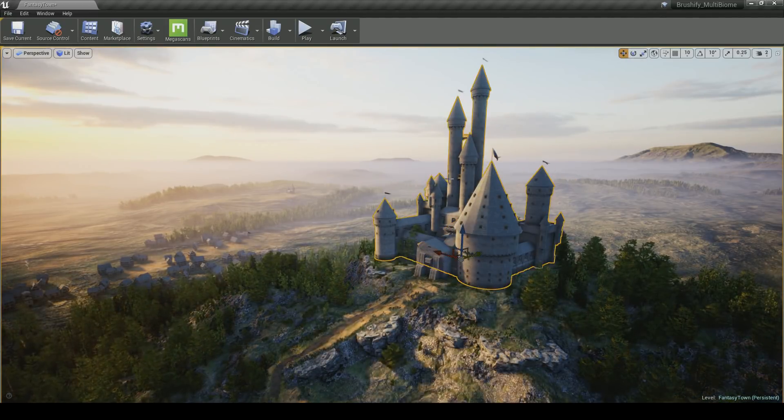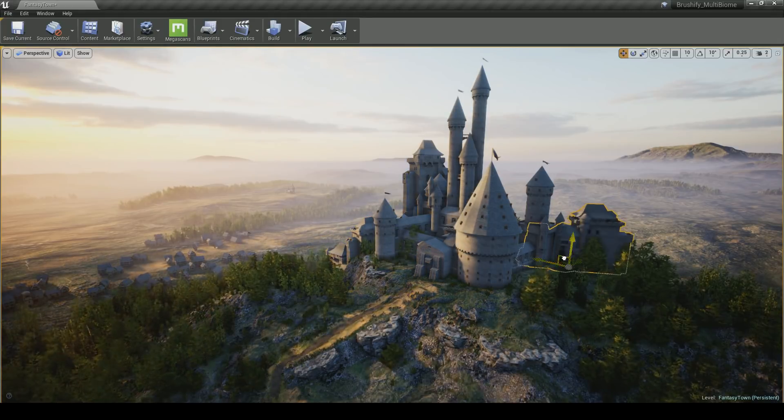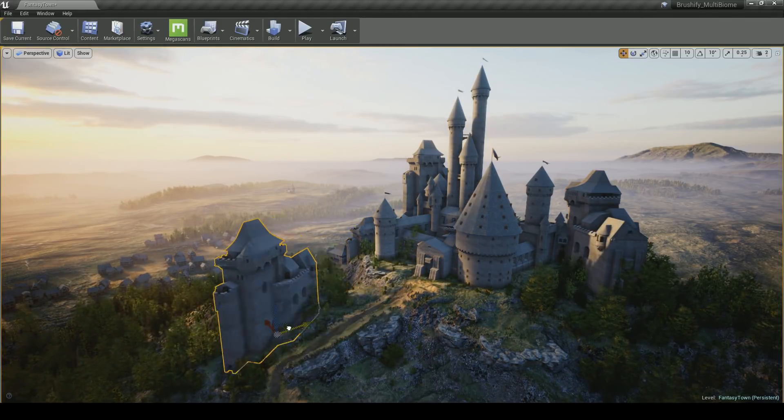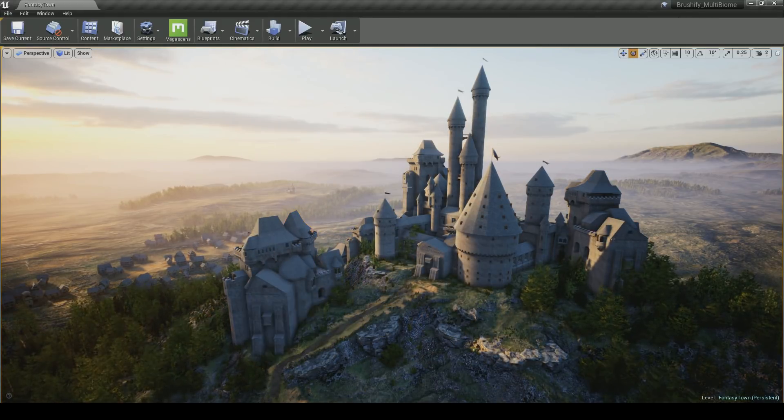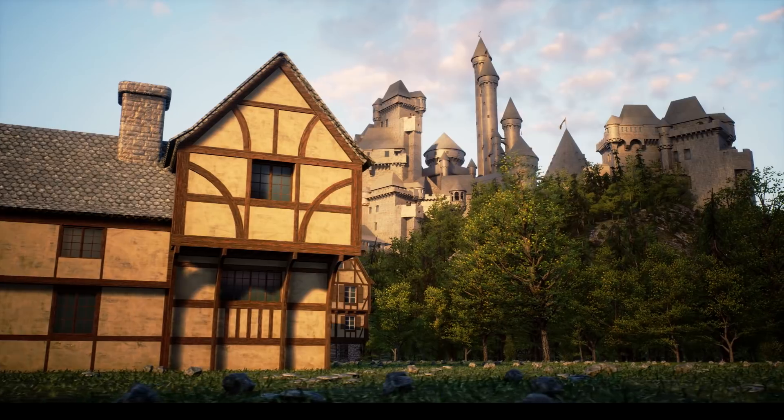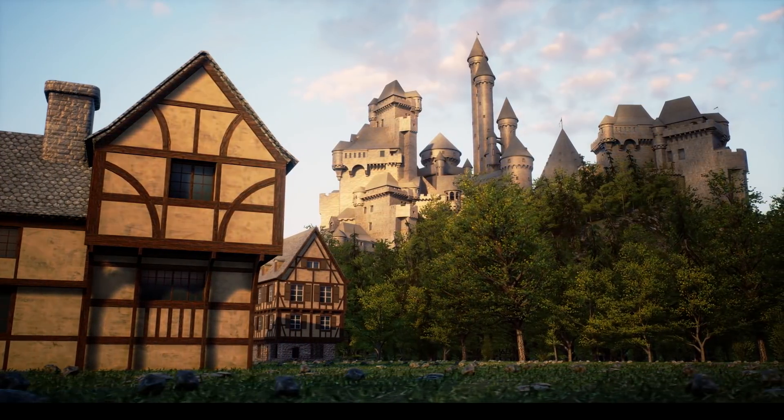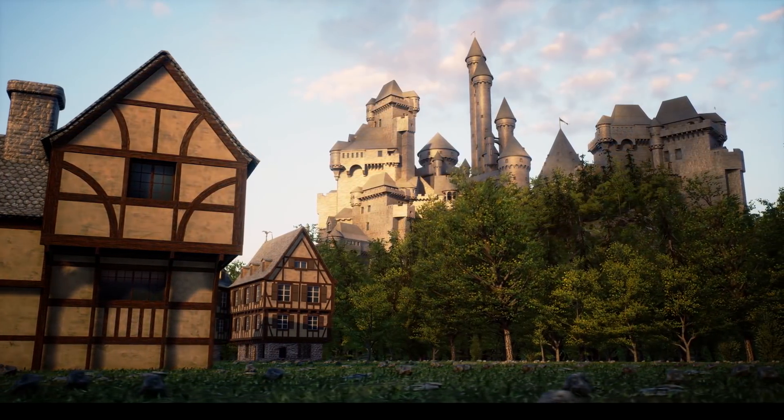Building the castle was also a lot of fun. Of course, KitBash comes with everything you need. You know, the ramparts, the walls, the turrets, the towers, the gatehouse, that's all included with the kit.